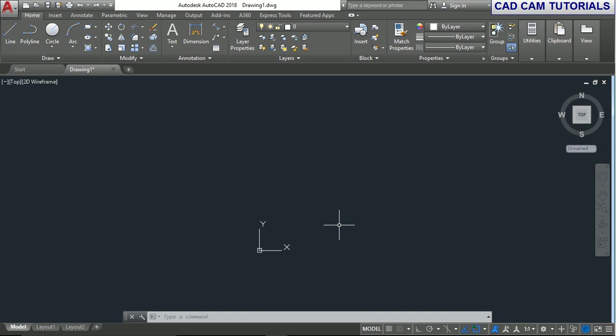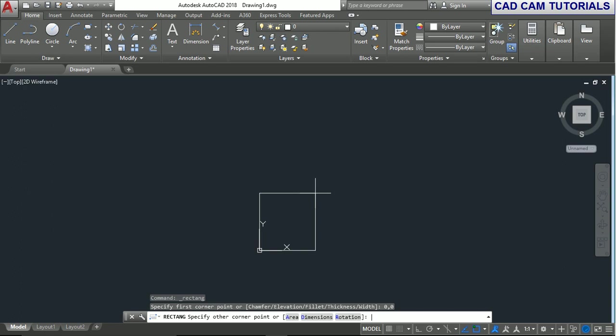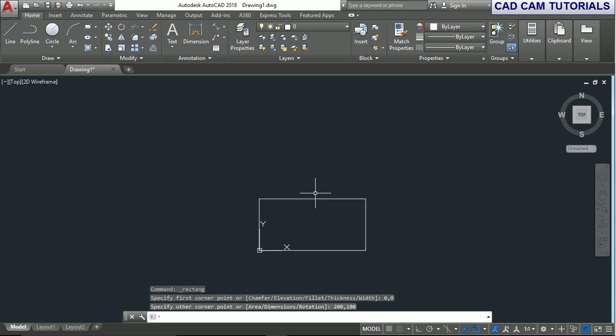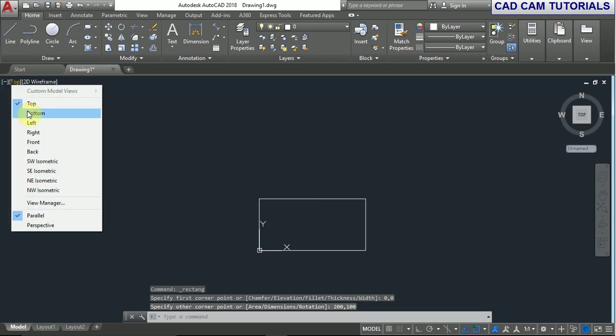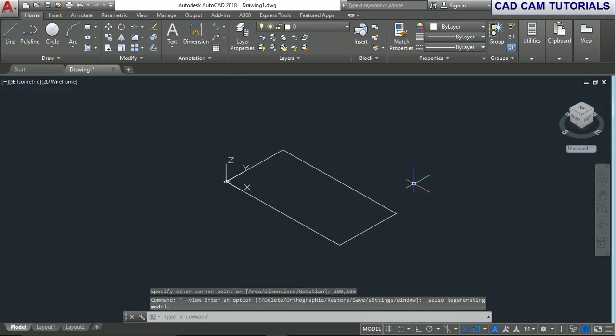First, we create a rectangle. Select the rectangle command and set the first corner point at 0,0. Press enter. The other corner point is 200,100. Press enter. Now if you can see in the isometric view, this is only a 2D command.